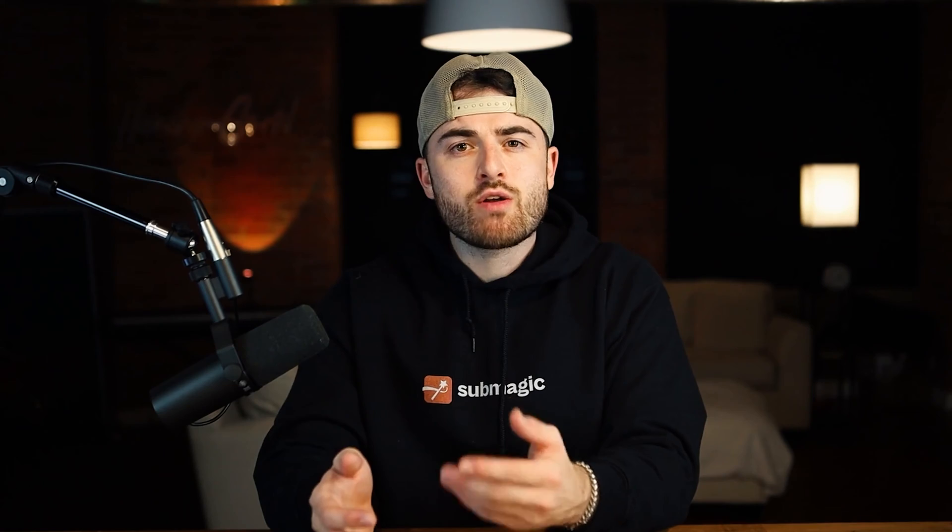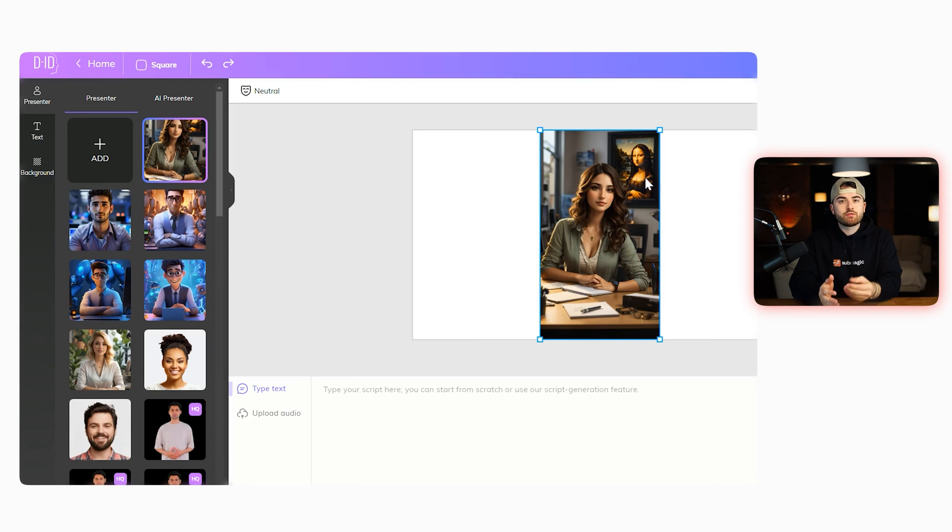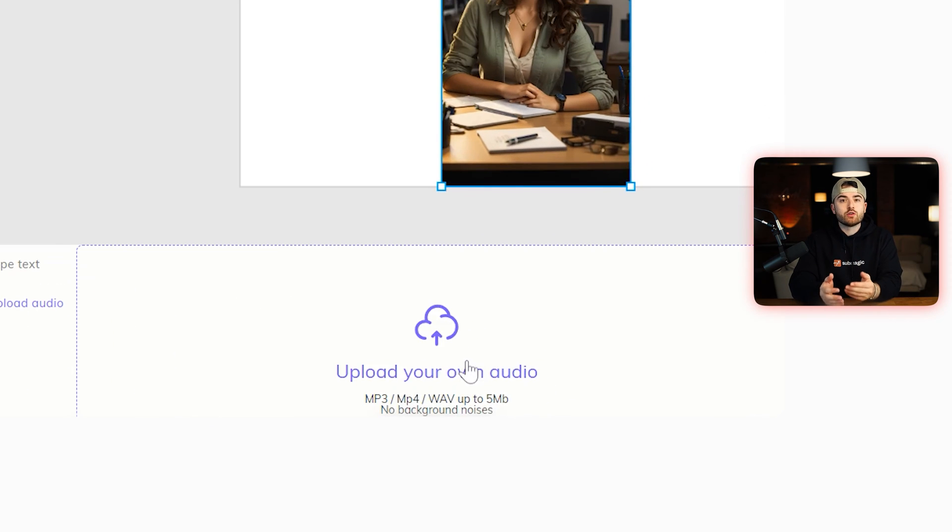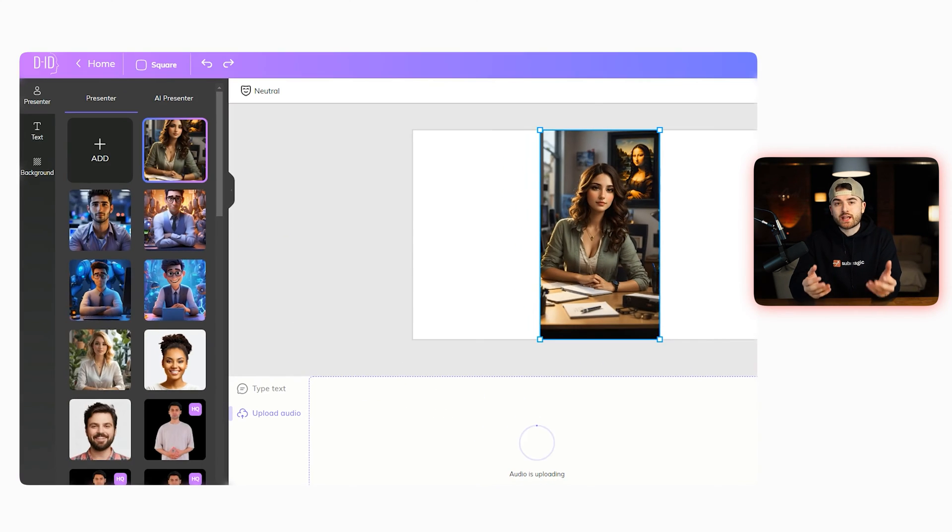This leads us to the last step to create a faceless video: animating your avatar. You want your AI avatar to look like it's actually saying the words, and we can do this through an AI called DID Studio. With DID, you can upload any picture and watch it come to life. Go to DID, upload your avatar image, then upload the audio file you got from Eleven Labs, and watch the magic happen. In a few seconds, your avatar will be animated with the voice you chose. We now have a faceless Instagram video with an AI avatar saying our script produced in ChatGPT.